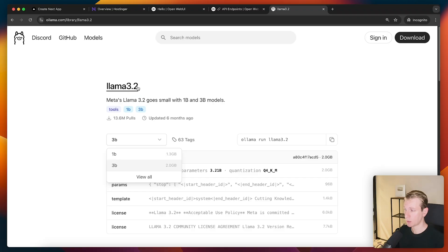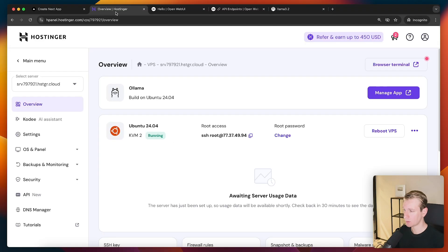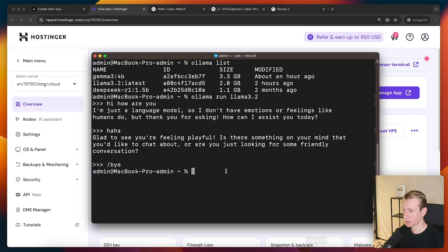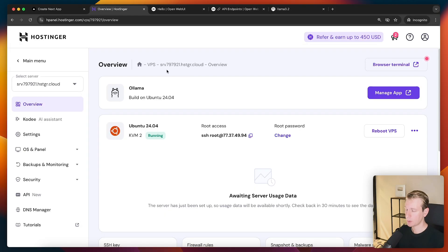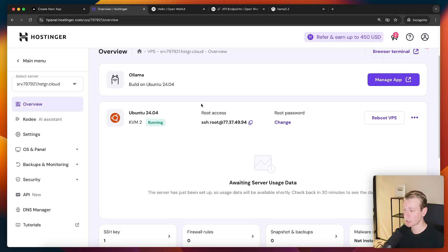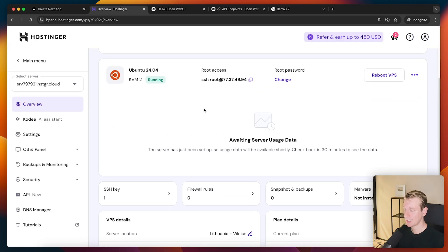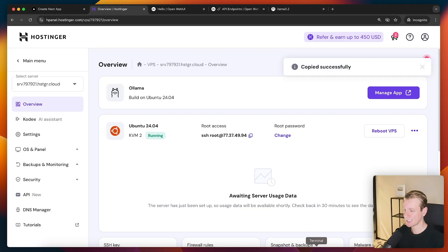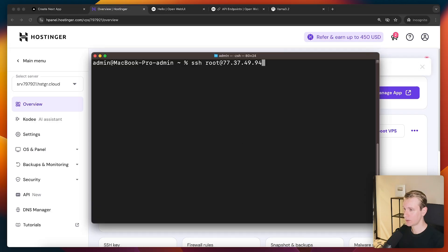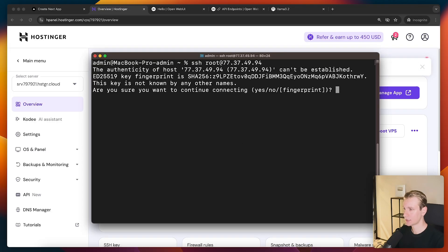So remember, this model actually has two versions here with Ollama. We actually want to get the 3 billion parameter model. I will actually log into my VPS here. I'm going to use the terminal. Let me actually clear this out. VPS page here. We can see all the VPS information, including how we can get access. So we just use SSH into the VPS.